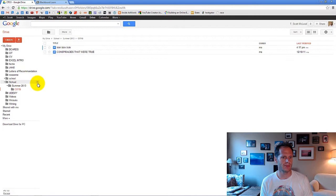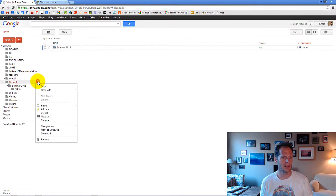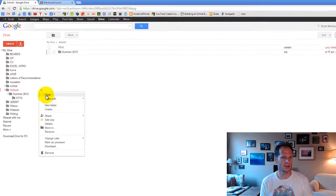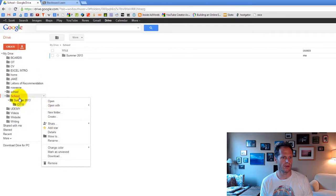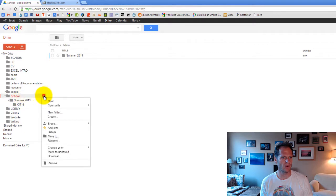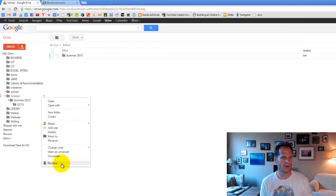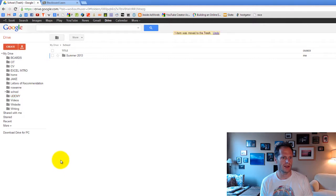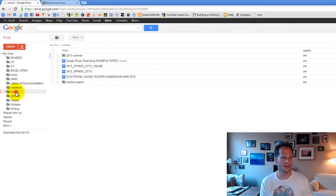One last thing I'll share with you is if you want to delete some of these folders, you just come over here when the folder is selected, hit that drop-down arrow, and remove. Let's see what happens. Make sure I'm removing the right one. Okay, let's do it. And it's gone.